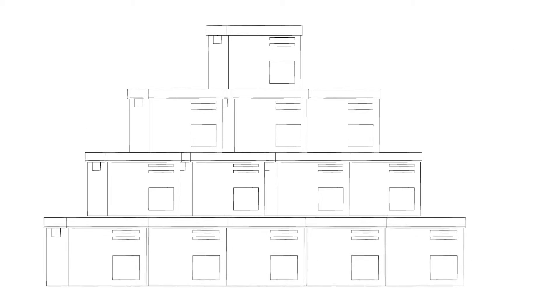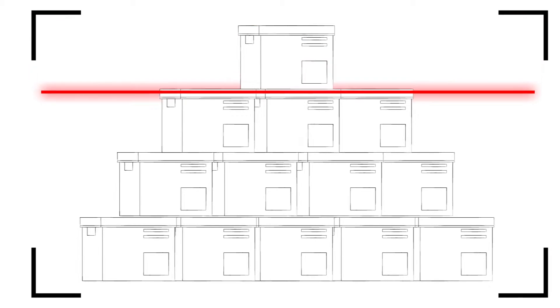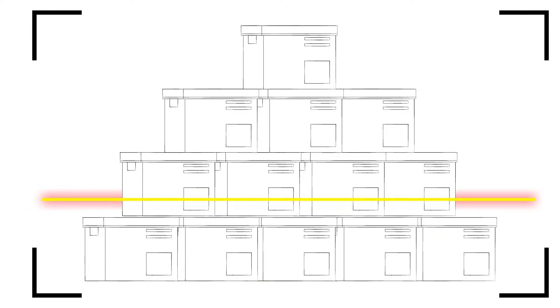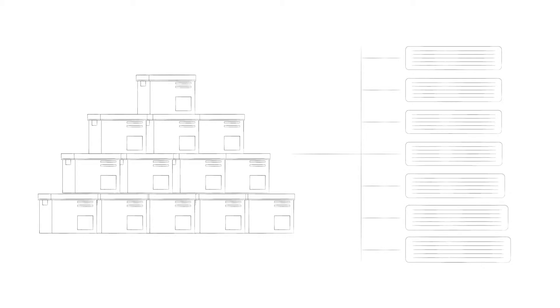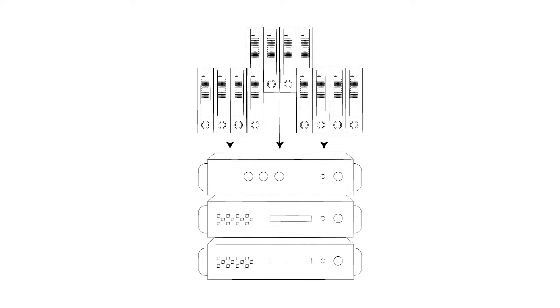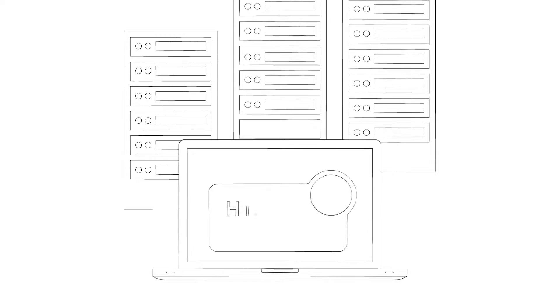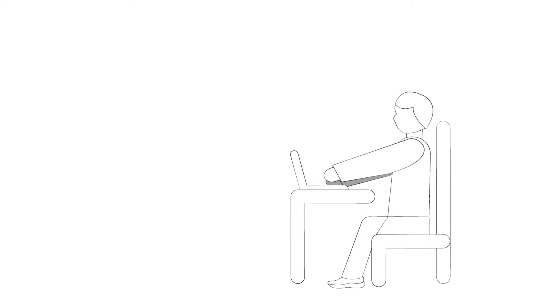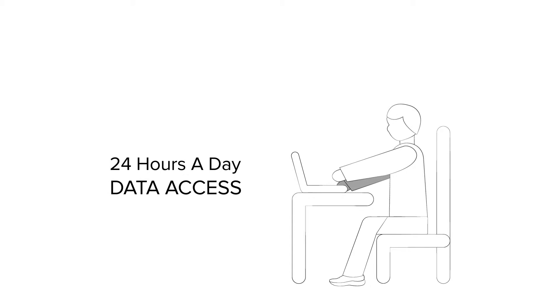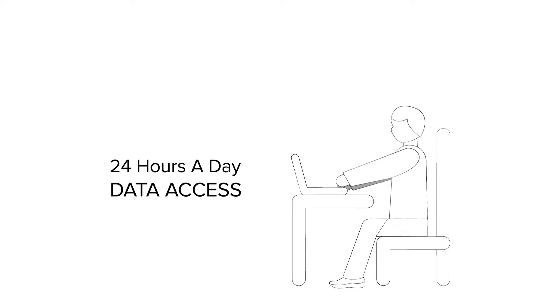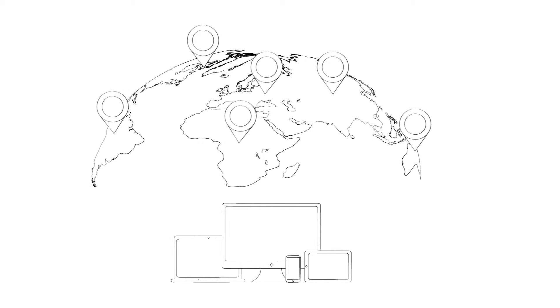The process is simple. We pick up your boxes of files, scan and key and index them based on a customized solution and add it to your on-site database or on our HIPAA-compliant secure servers.